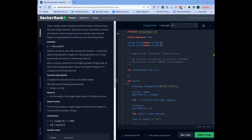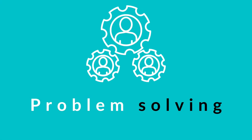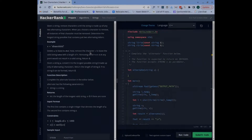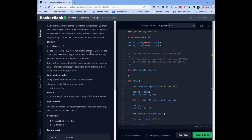Hello everyone, today we are going to go through 'Two Characters', which is a problem in the string section of algorithms. I just want to share that this is actually the last problem of the string section with the target 'easy'. So far we have been able to solve every single problem in the string section with the target easy. After this we are going to attack a new section and solve it gradually from the first to the last. Let us read the problem statement.